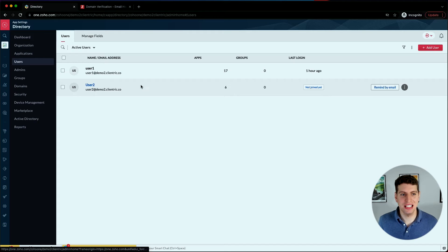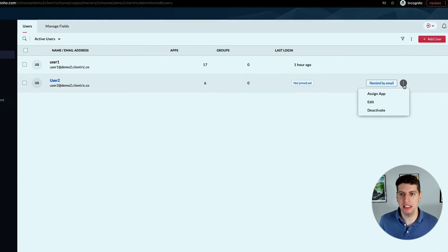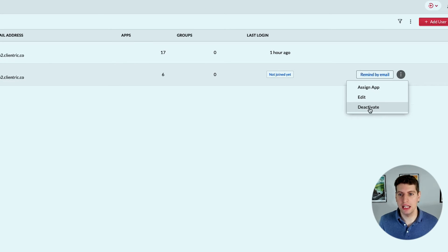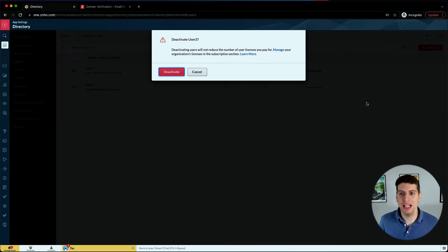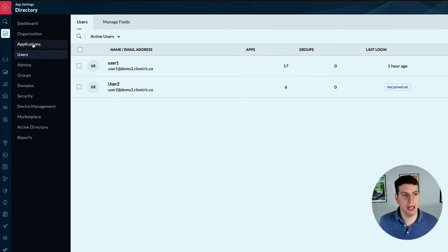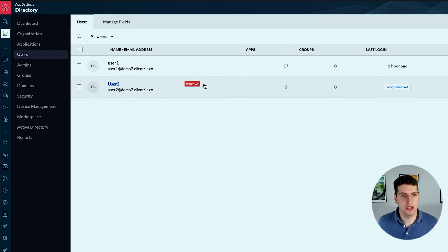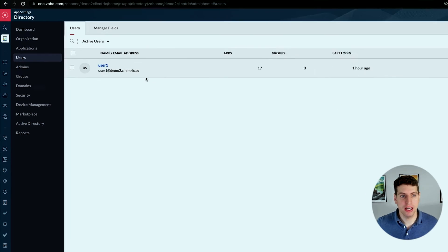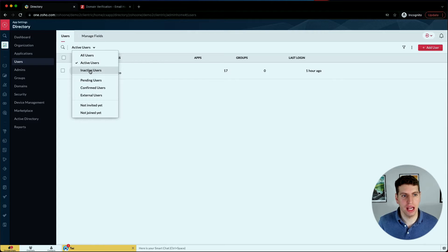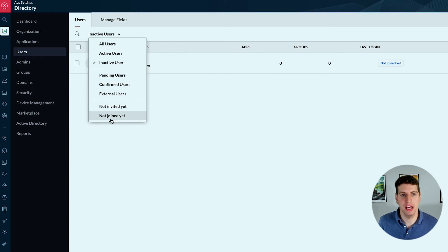We can also edit this information. If we come back to the users tab we're going to see user 2 - they haven't joined yet, so you can track that and make sure they have. You can remind them by email, and you can also edit, assign apps, and even deactivate. When you deactivate they will leave this list because this list just shows the active users. If we go to all users, this user is now labeled as inactive.